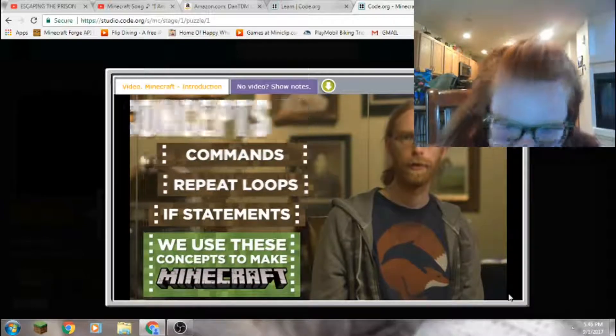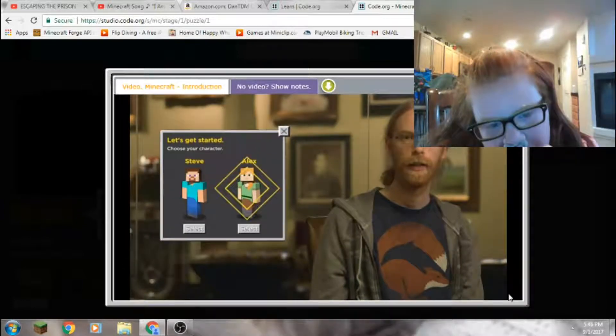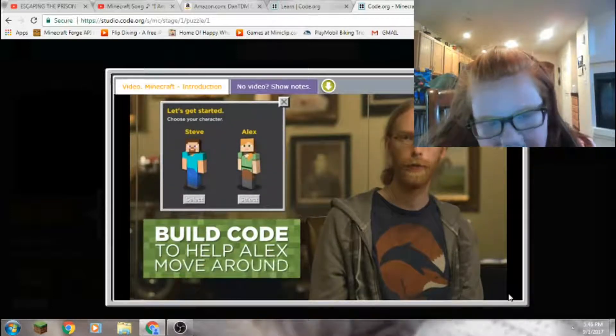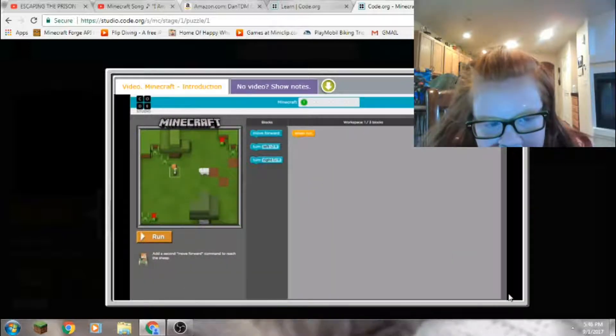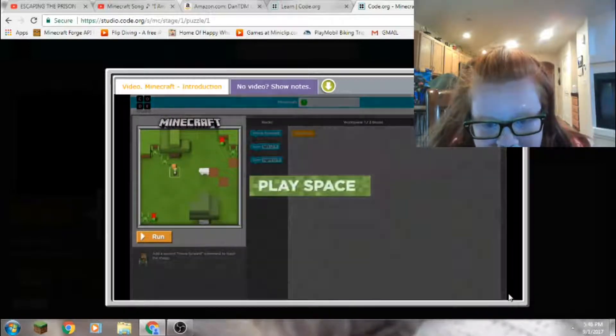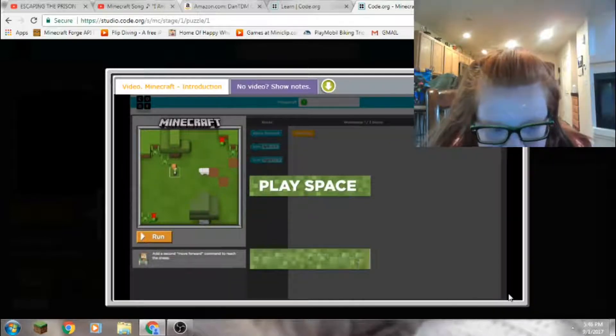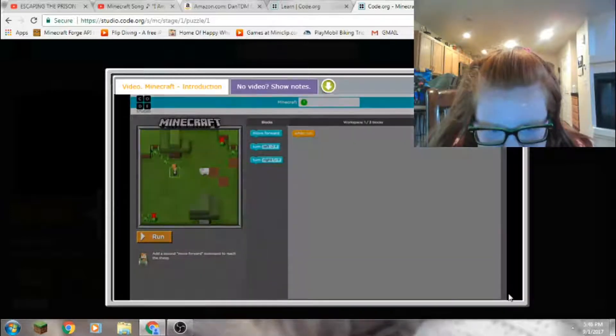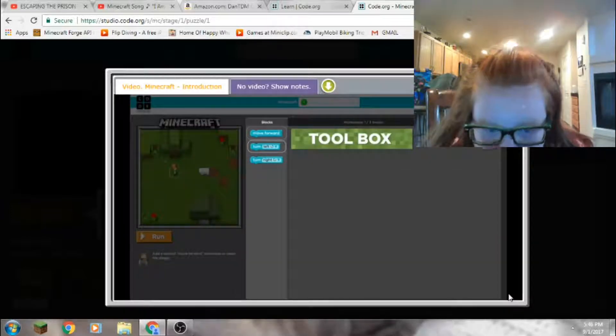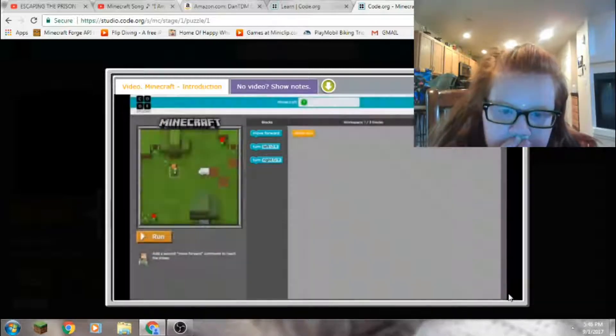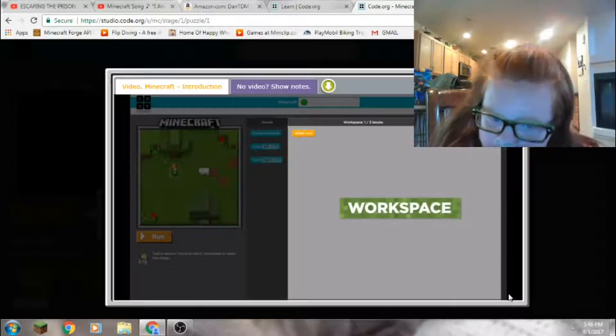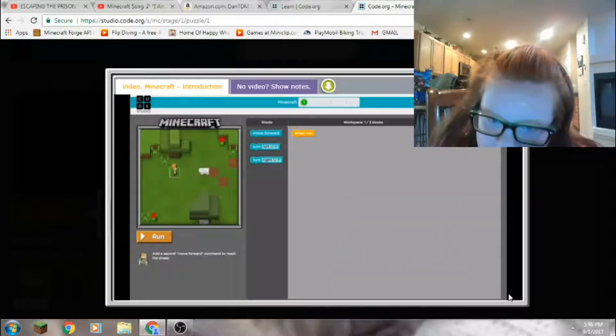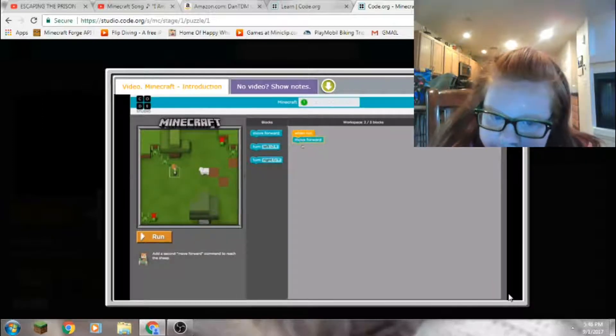Before you start I will pick your character. I'm going to choose Alex. Let's build code for a program that will help her move around your screen. Your screen is split into three main parts. On the left is the Minecraft play space where your program will run. The instructions for each level are written below this. The middle area is the toolbox and each of these blocks is a command that directs Alex's actions. The white space on the right is called the workspace, and this is where we build our program. If we drag the move forward block to our workspace and then click run, what happens? Alex moves forward one space on the grid.